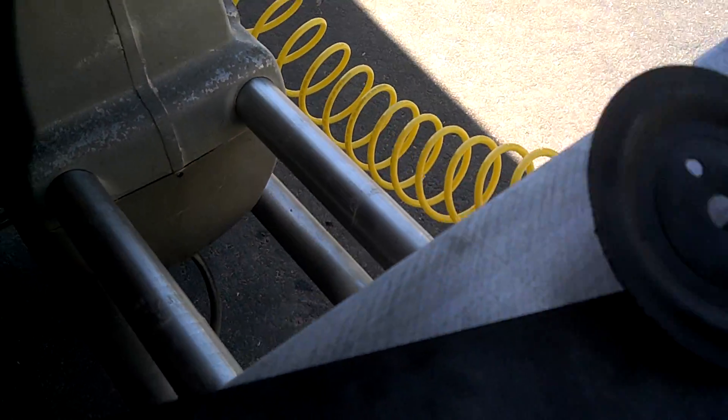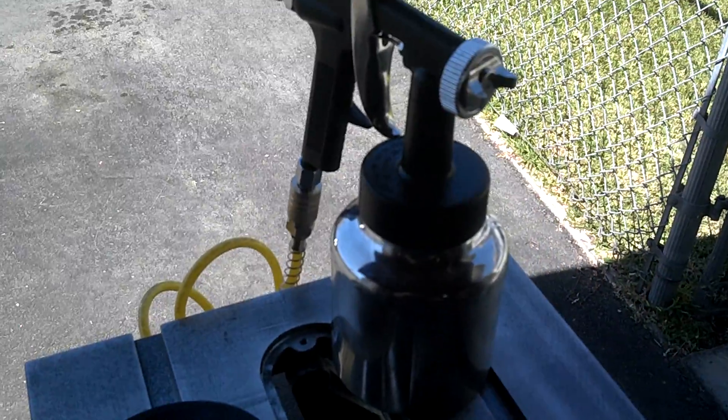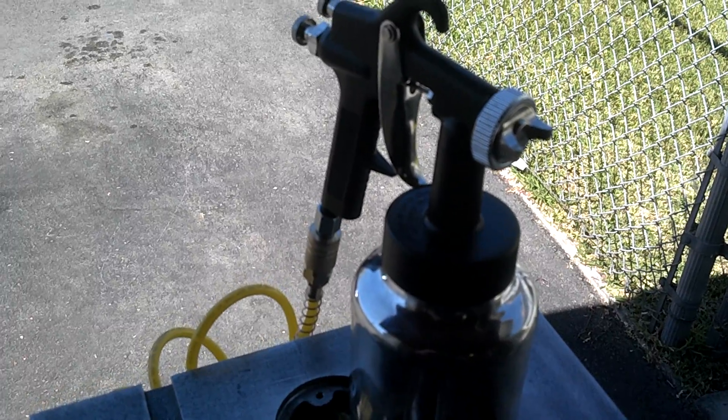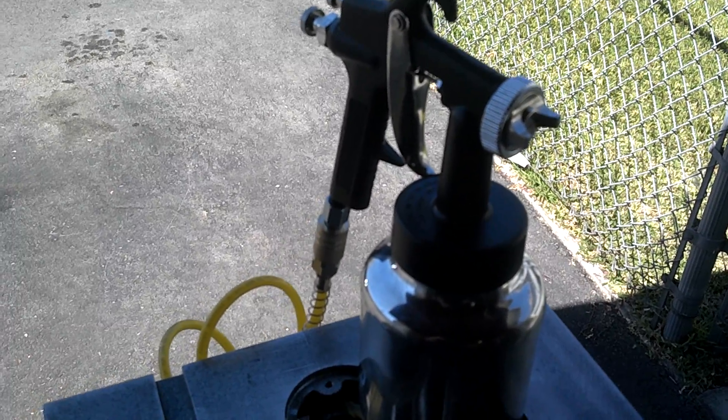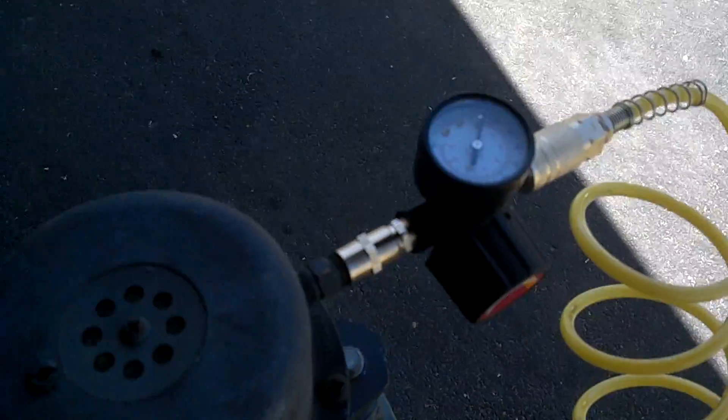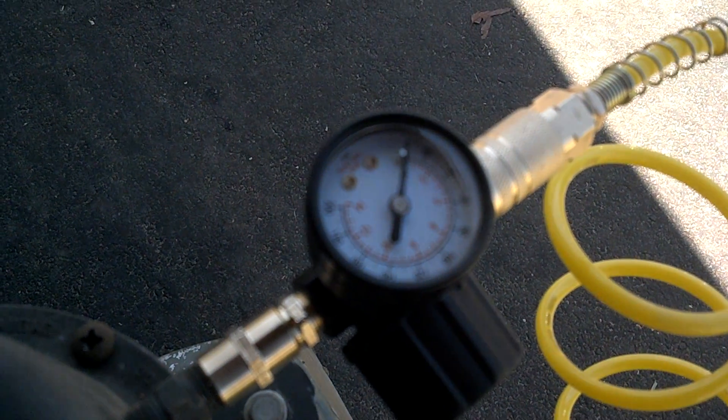All I've got here is a really generic, like $15 air spray gun from Harbor Freight, and then I also got this little pressure gauge so that I could tell what was going on and if it was working.